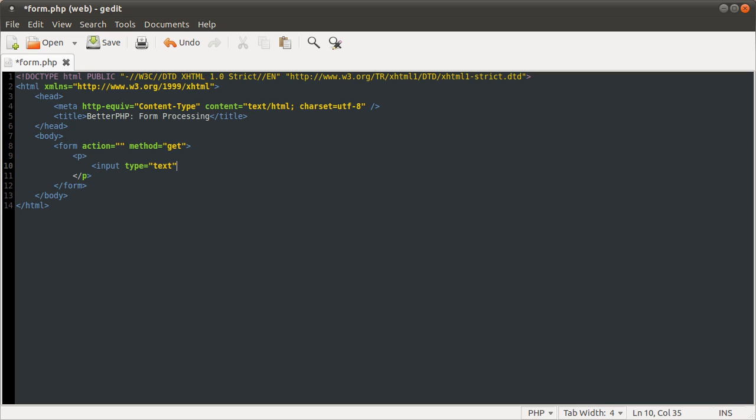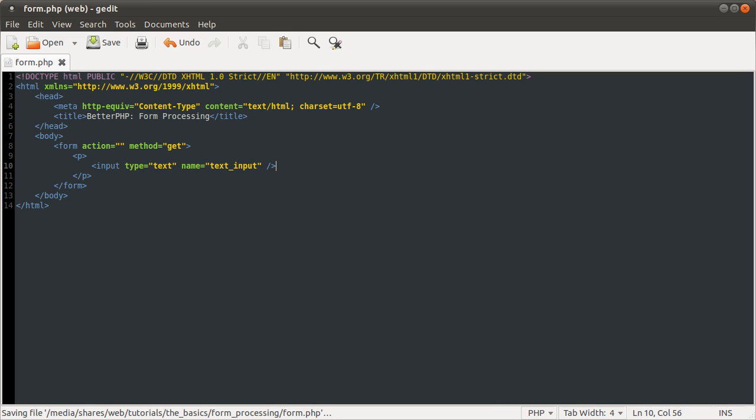The other attribute you need to now give it is the name, which I will explain how that works in a moment as well. So I'm just going to call this text input.